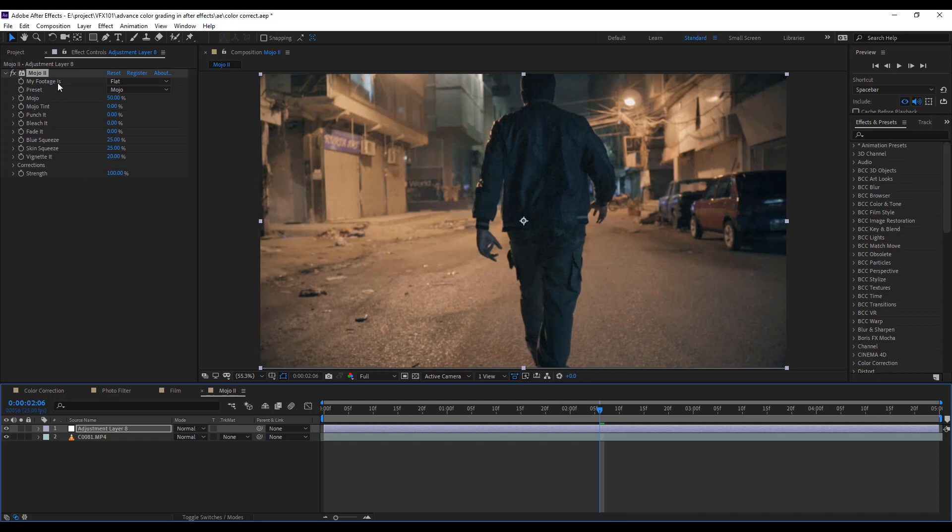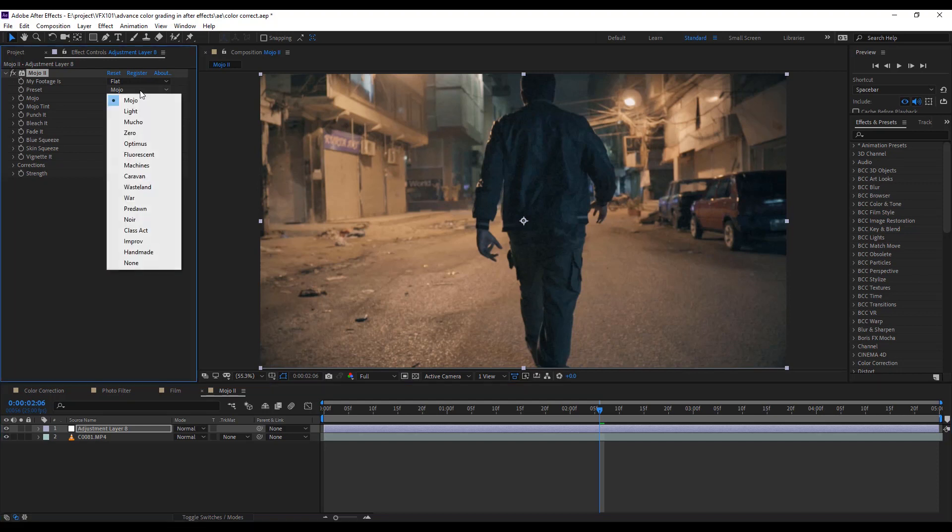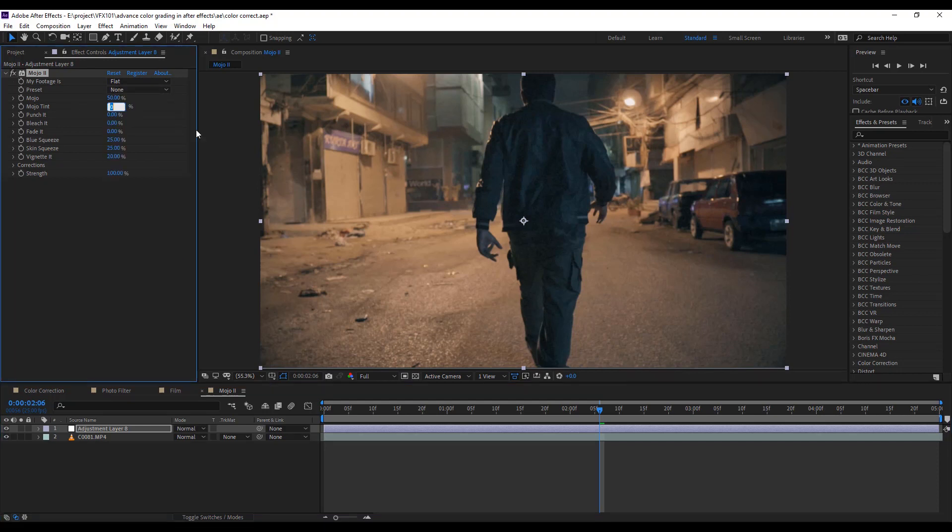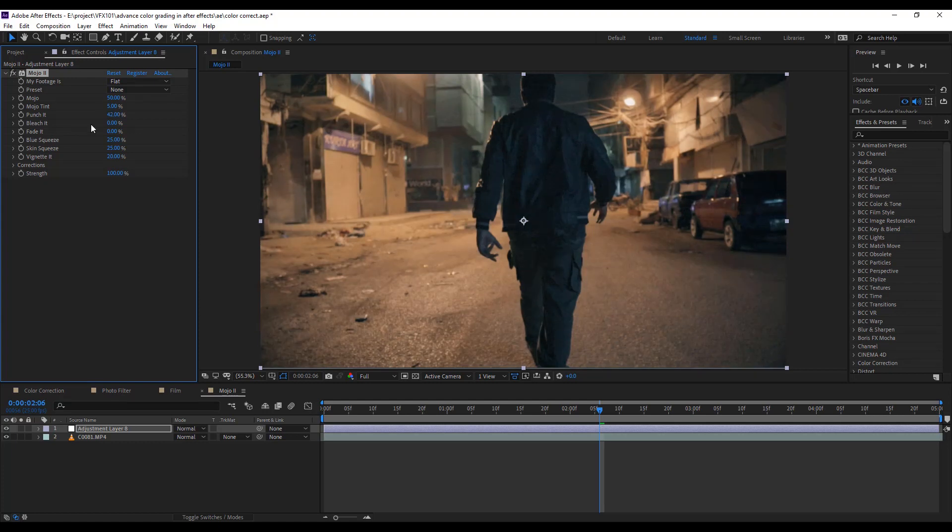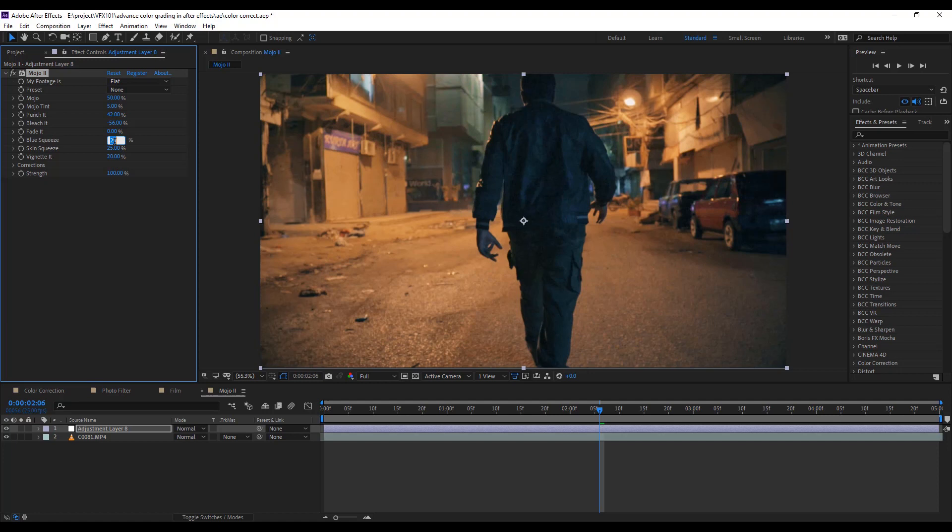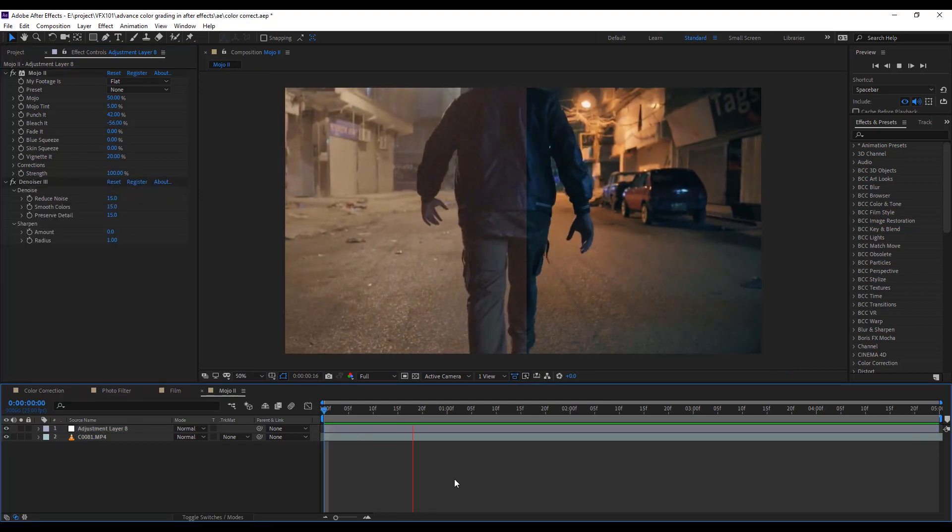Let's adjust the Mojo values. First, my favorite body is flat. Next select preset none, then Mojo Tint value 5, Punch it value 42, Bleach it value minus 56, and set blue and skin squeeze value 0. Looks good. Check the before and after the video. Awesome.